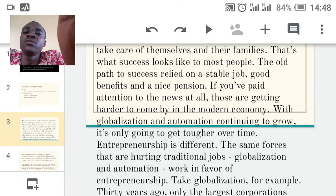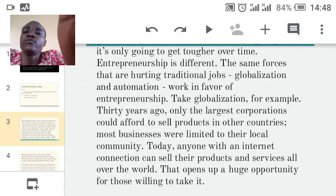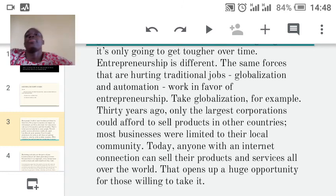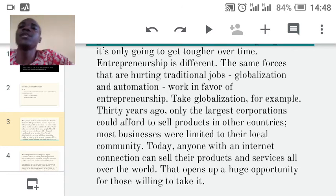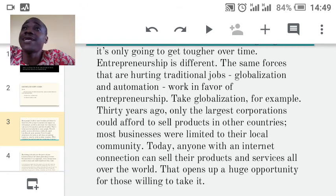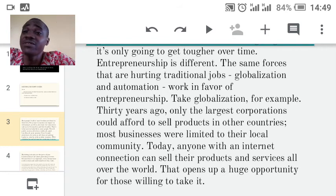Entrepreneurship is different. The same forces hurting traditional jobs — globalization and automation — actually work in favor of entrepreneurship. Thirty years ago only the largest corporations could afford to sell products in other countries. Today, anyone with an internet connection can sell their products and services all over the world. That opens up a huge opportunity, which is why you should embrace entrepreneurship — that is the way the world is going.